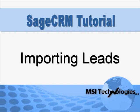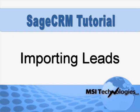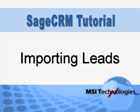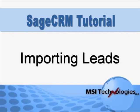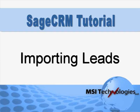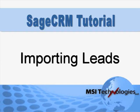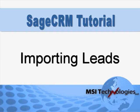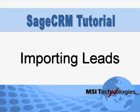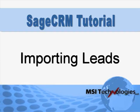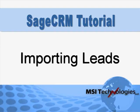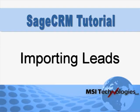Importing leads that you've obtained from a mailing list, trade show, or other source is an easy task in Sage CRM. In this tutorial, we'll show you how it's done, so let's jump right in and get started.